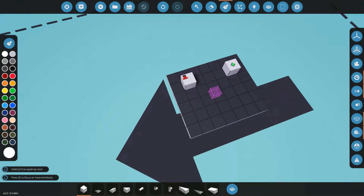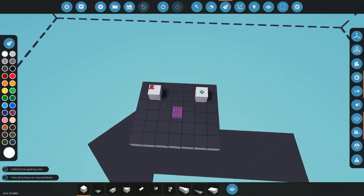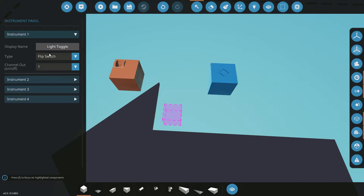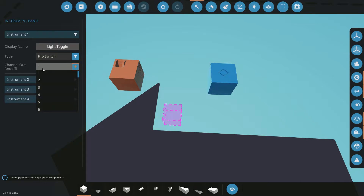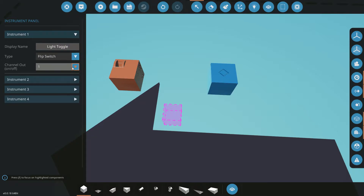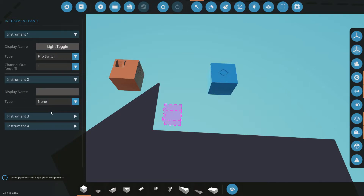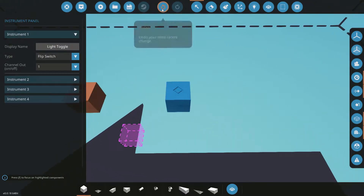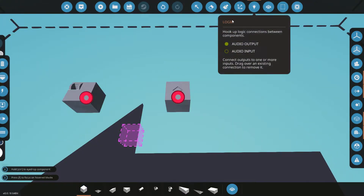I've made a basic little scenario here where I have an instrument panel with one switch on it called 'light toggle.' This is set to channel one — you can have 32 different channels in one microcontroller, which is quite a lot. Most of the time you won't use all those channels, but it's good to have the excess. If you want to know anything about instrument panels, I have a video on that.